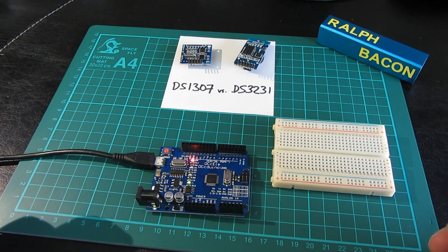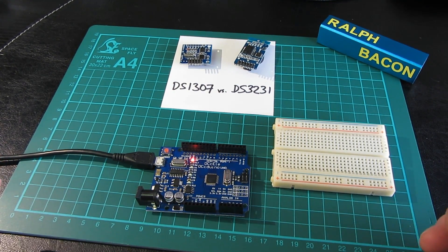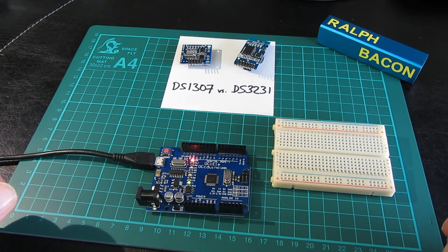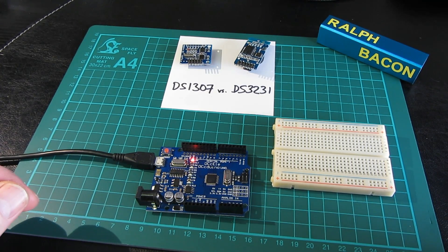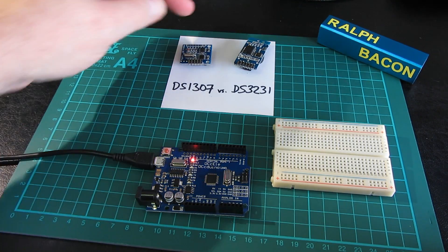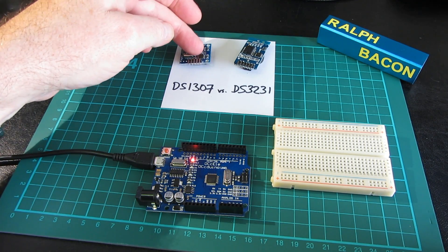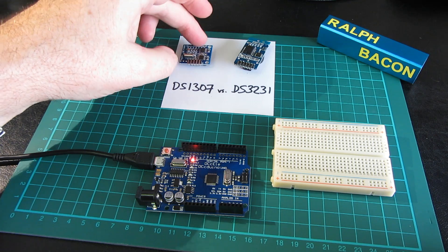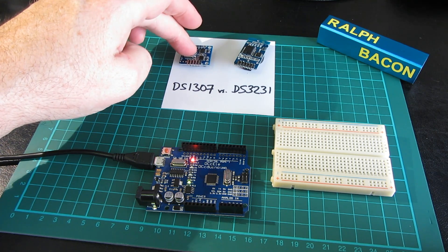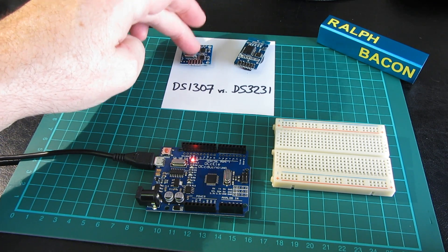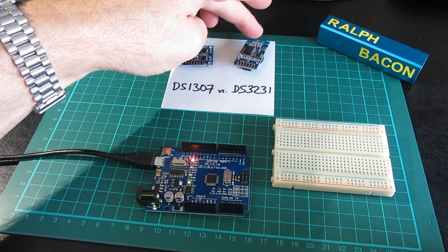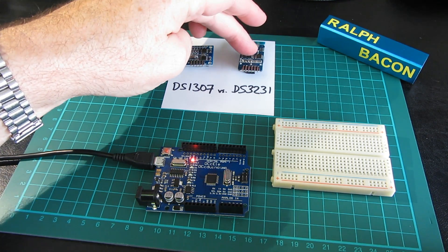Welcome back. Let's talk about the real-time clock modules we were looking at last time. We have two on offer: the DS1307, which just about everybody has a version of in their toolbox somewhere, and the newer DS3231.